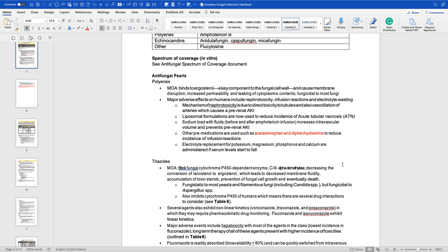Nephrotoxicity is due to direct toxicity to tubules and vasodilation of arteries, which can cause pre-renal AKI. If a patient is already nephrotoxic, we must assess patient goals and consider whether we can use something else. Liposomal formulations have been shown to reduce the incidence of acute tubular necrosis, though patients can still develop nephrotoxicity despite the liposomal formulation.